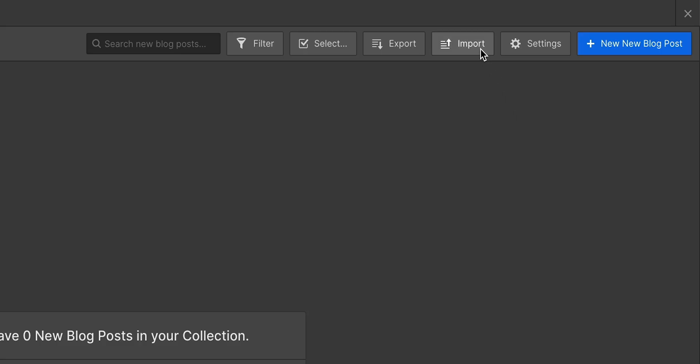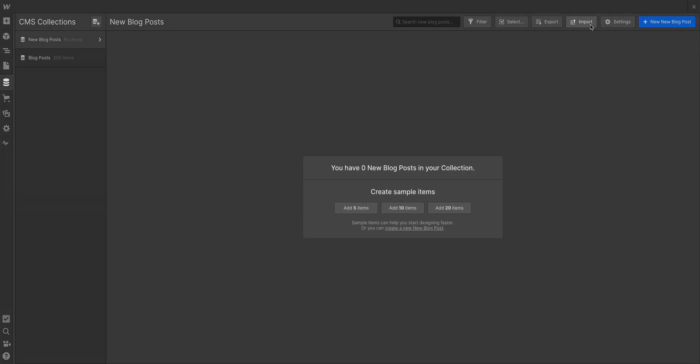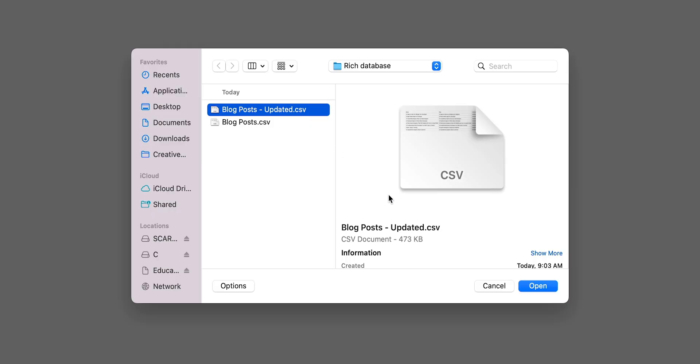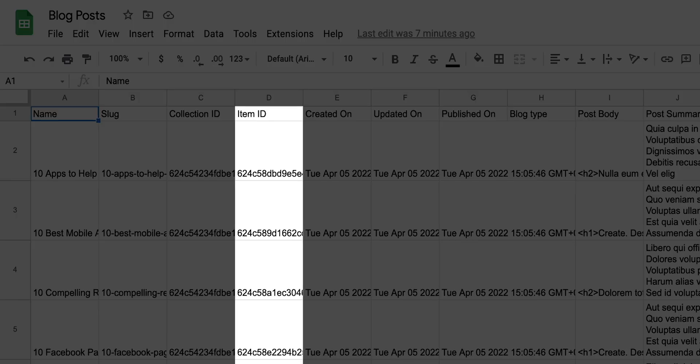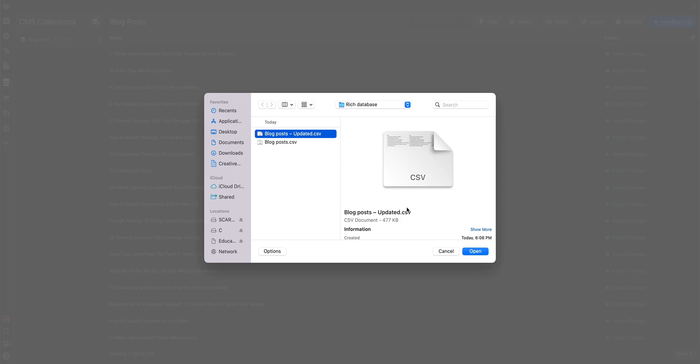Now we can import without existing data. In other words, if this was a blank collection, we could populate it via a CSV that has stuff inside. But since the item IDs were exported and they're in the new CSV we just saved, importing this CSV shows us the following.